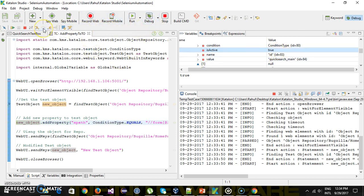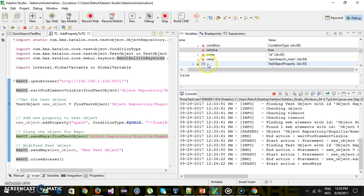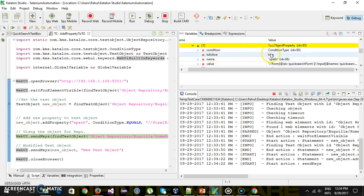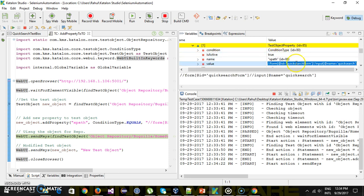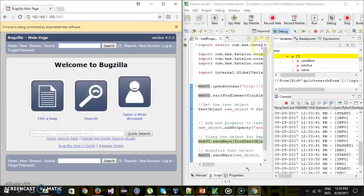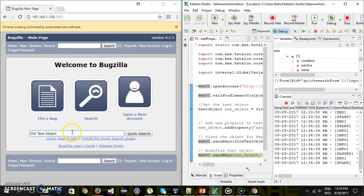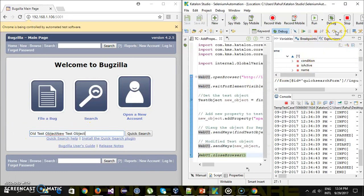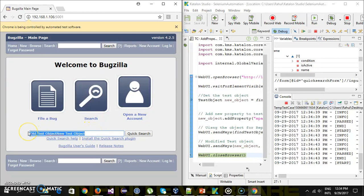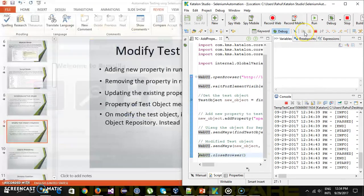Now I'm going to do step over again. As you can see, after this step it has added a new property — which is also an active XPath property, and this is the XPath value. Step over again, and this is the sendKeys action with the new test object, then close the browser.